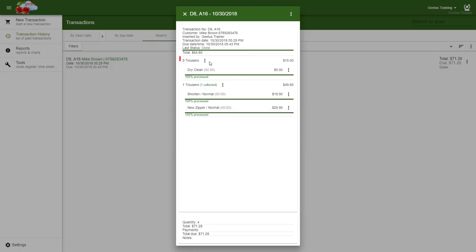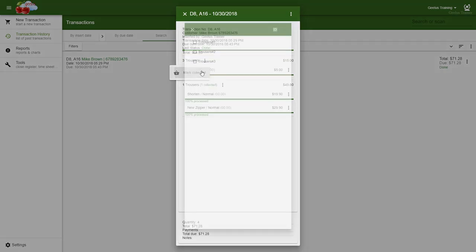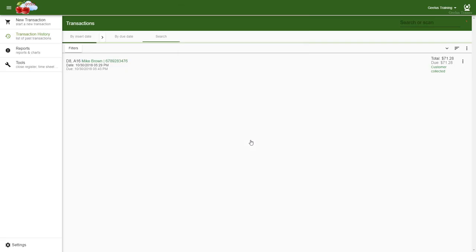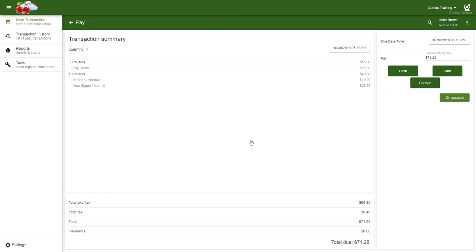If an item quantity is more than one, as soon as I click mark collected, the item selection window will pop up. I can select one by one, or click select all to select all items. Clicking the checkbox will get me to the collection window. I confirm by clicking mark collected. Because we have marked all items collected, and this order has an outstanding amount, Gilles redirects me to the payment page to process the payments.